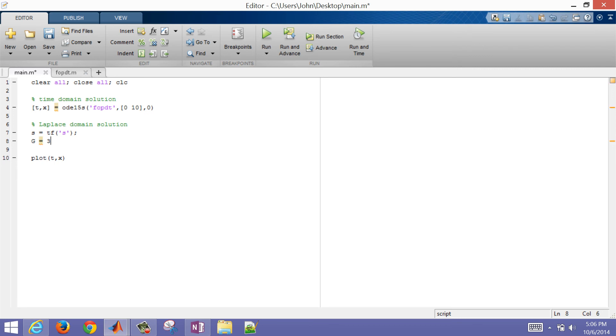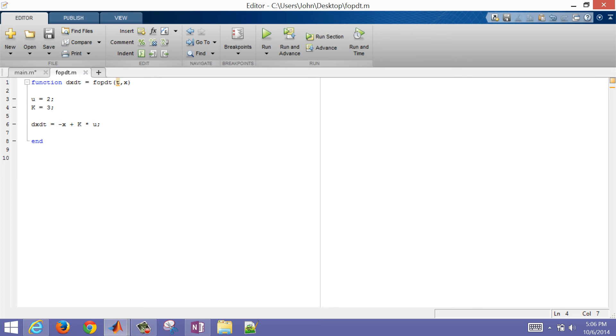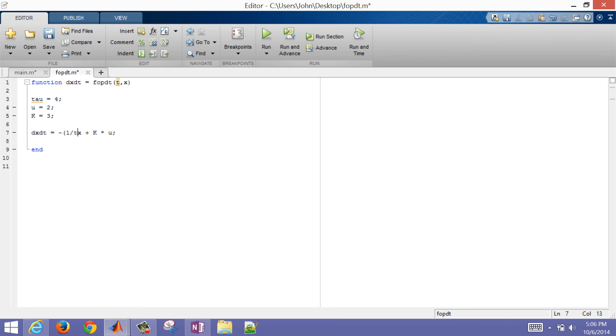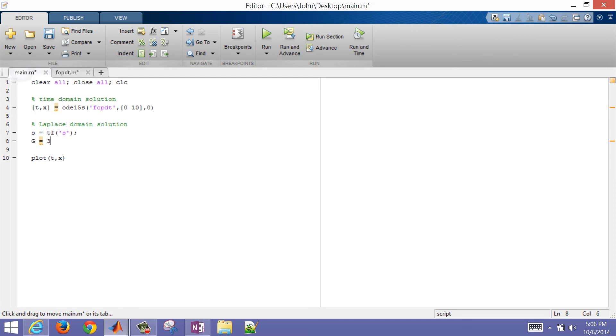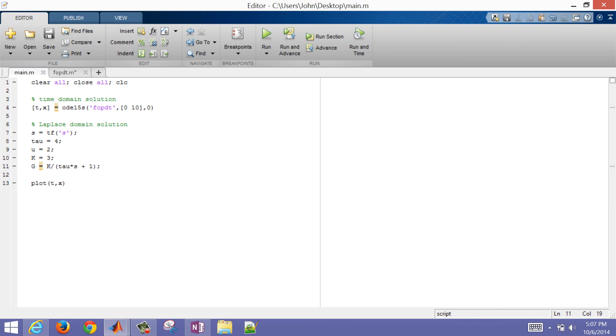So that's going to be K divided by, let's see, K of three. And actually, we forgot to do our tau here as well. Let's just go ahead and do that. Let's do a tau of four. One divided by tau, and then K divided by tau. So I have, with tau in there as well, I have tau of four, U of two, and K of three. So I'll just go ahead and copy those right here. So K divided by tau times S plus one. So there's my transfer function.